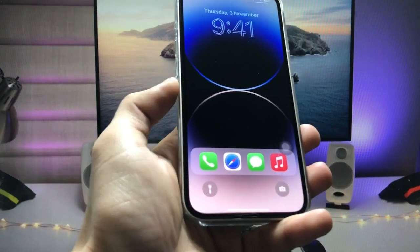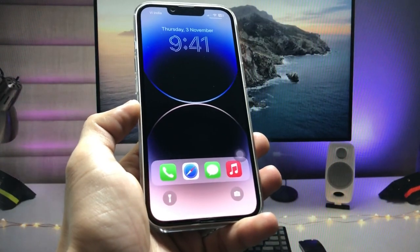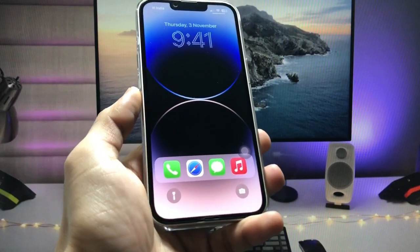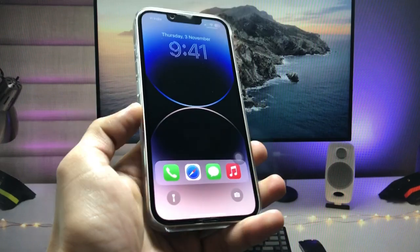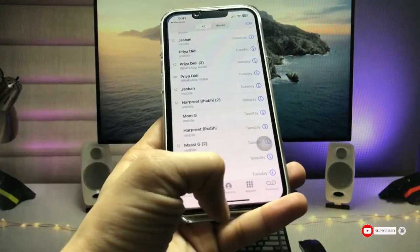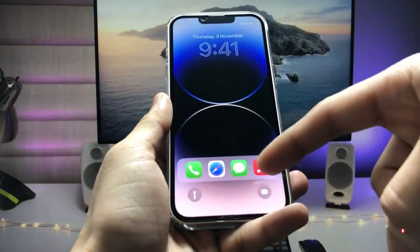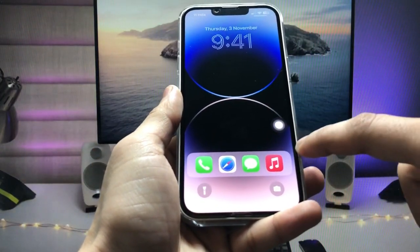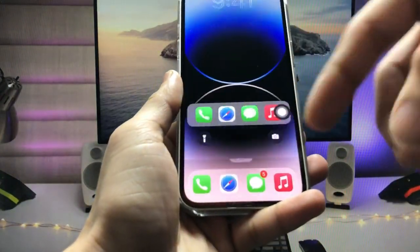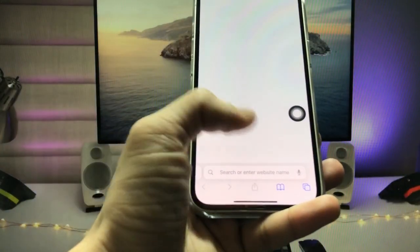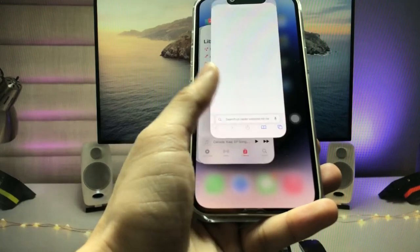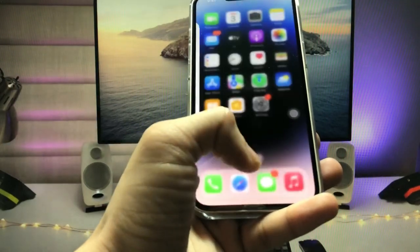Today's video will be very helpful, so make sure you follow the complete steps so that you can easily enable this dock on the lock screen and launch applications directly from it. When I tap on the Music application it opens easily, and when I tap on Safari you can easily launch the Safari application just by tapping on it.